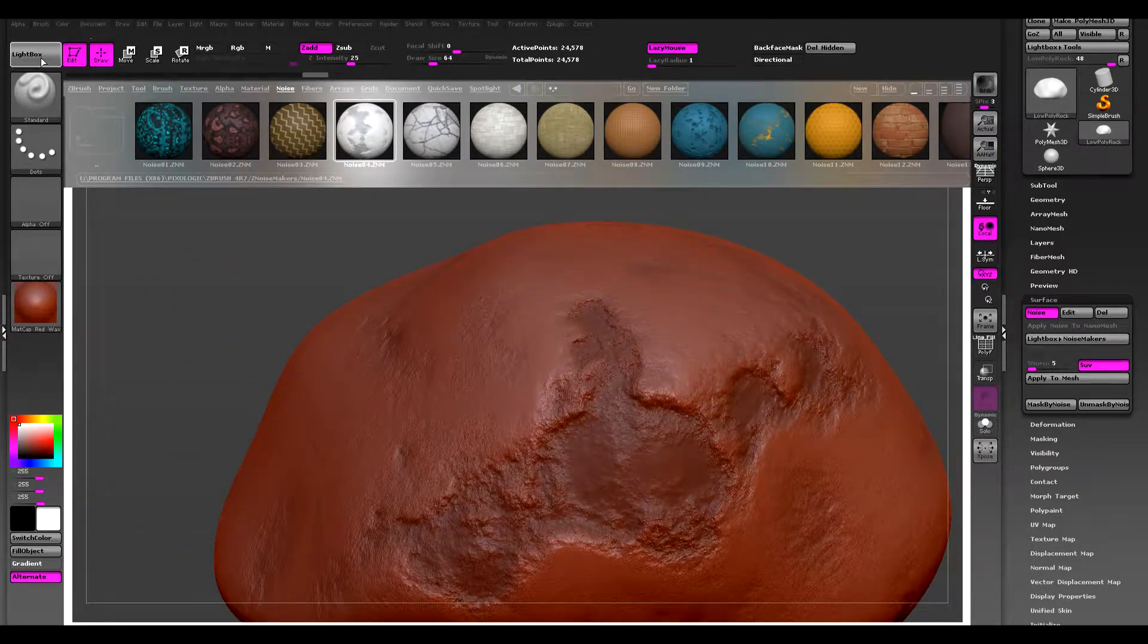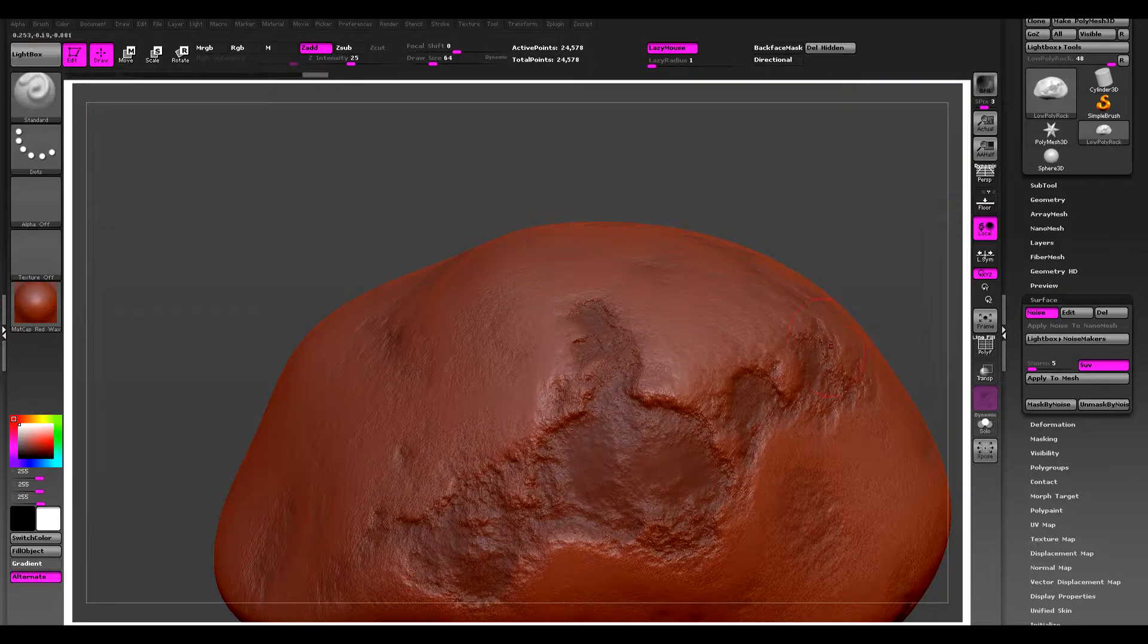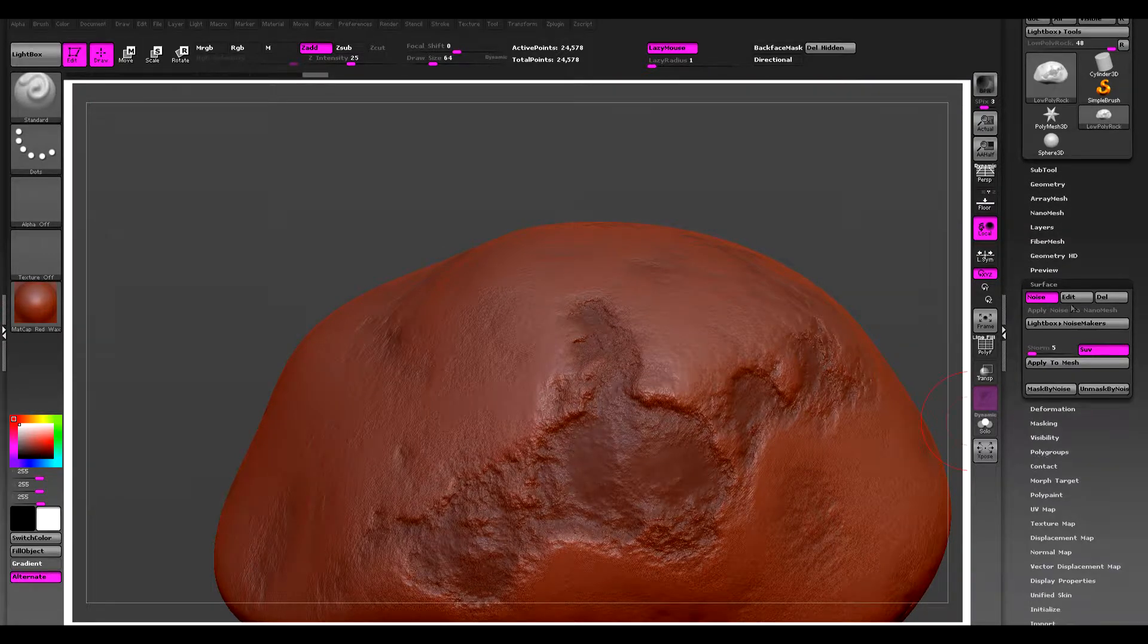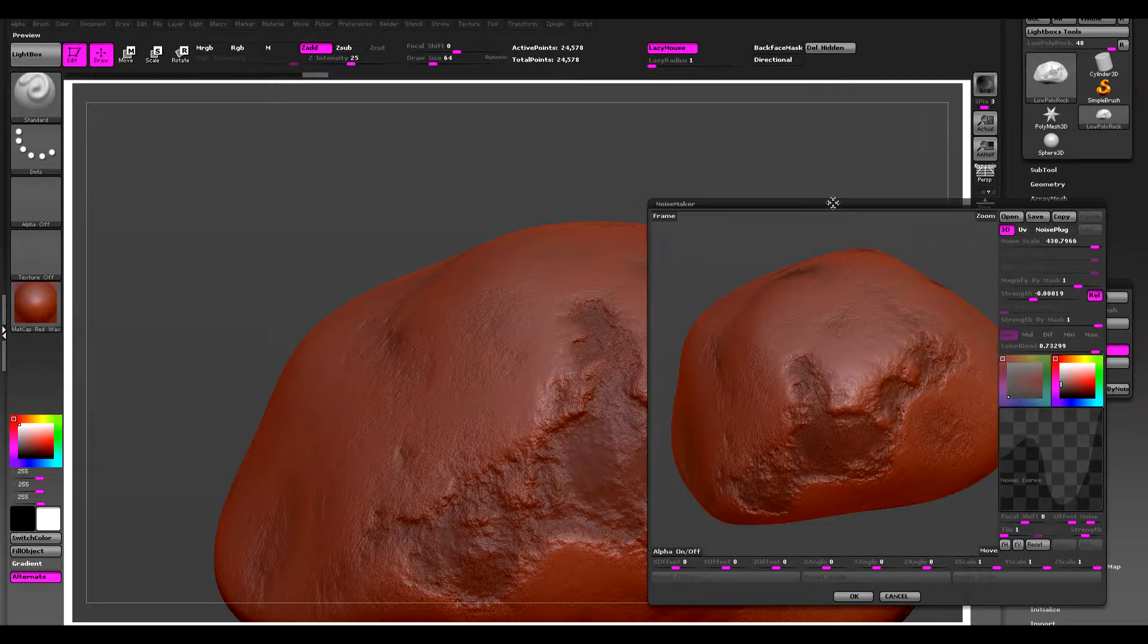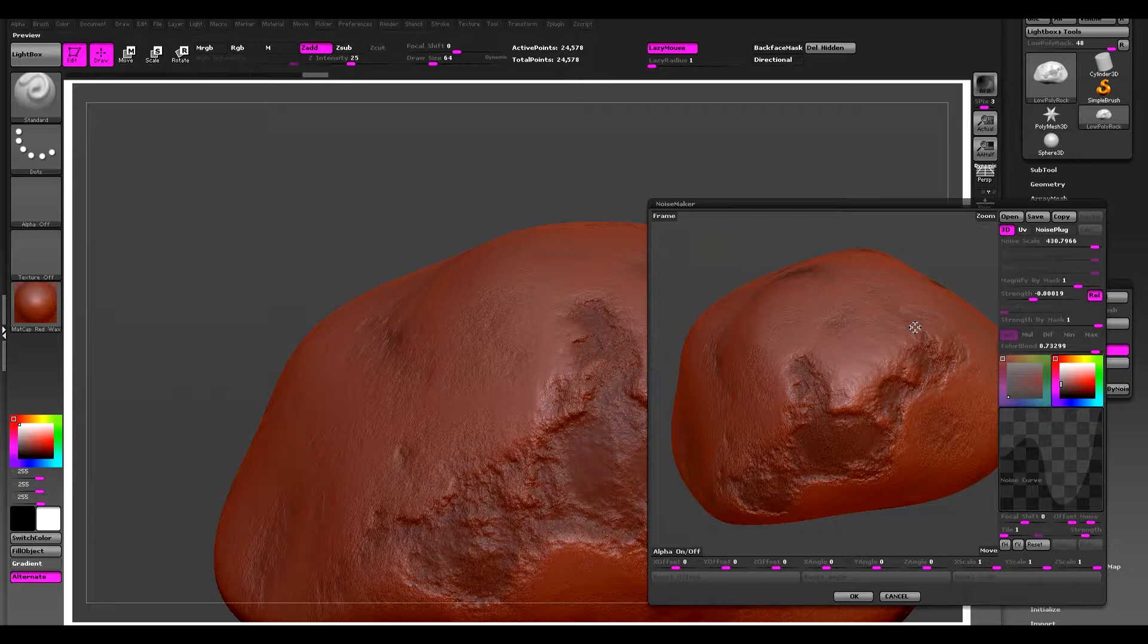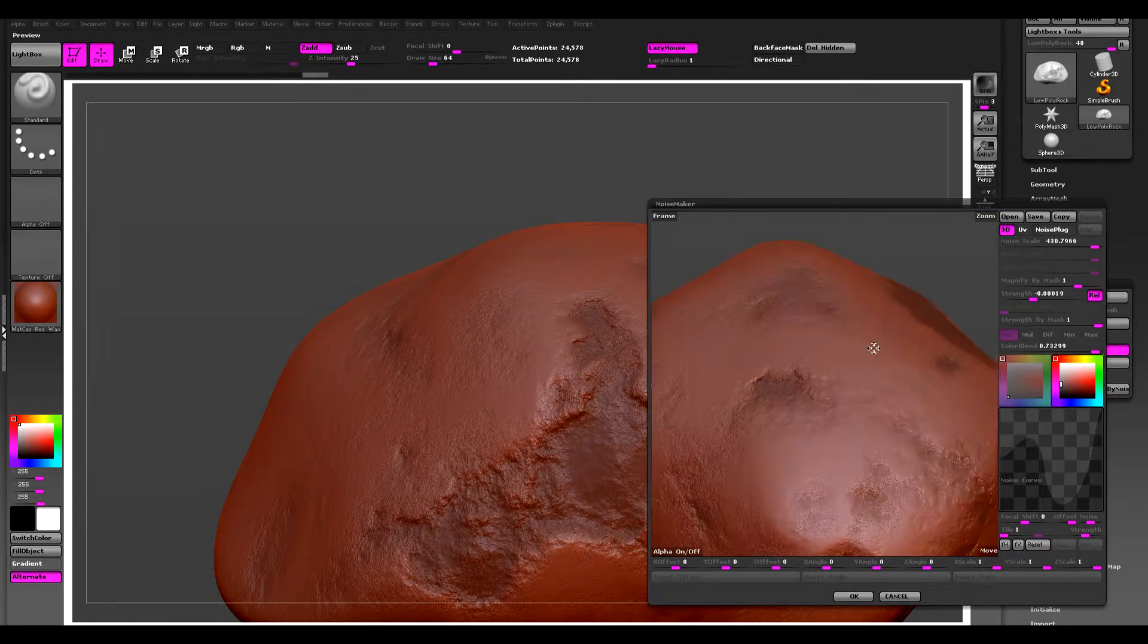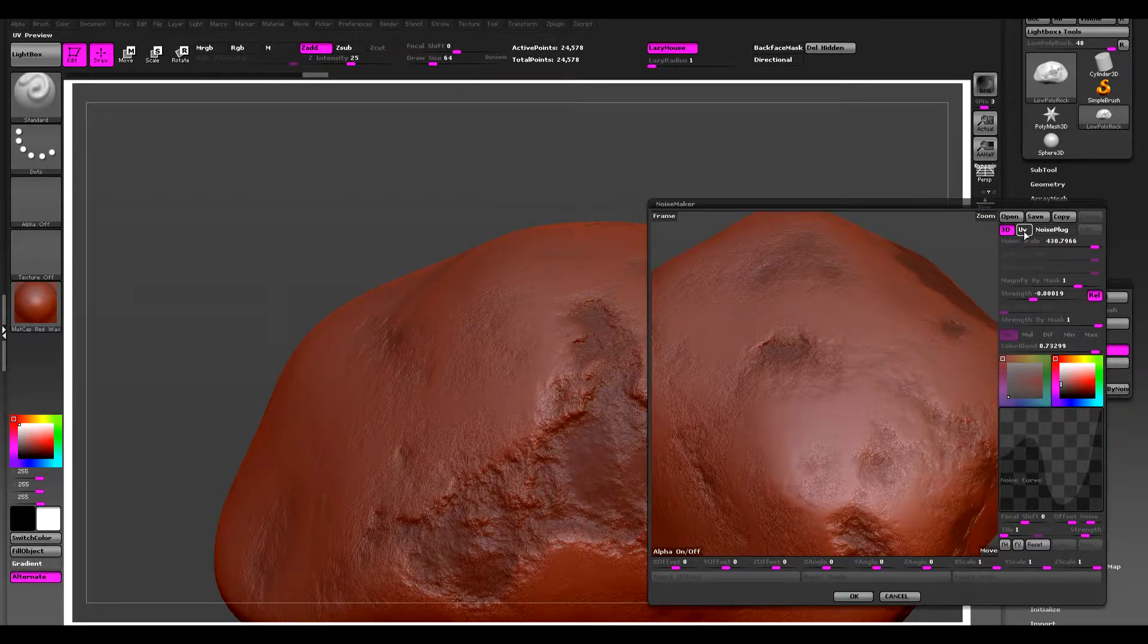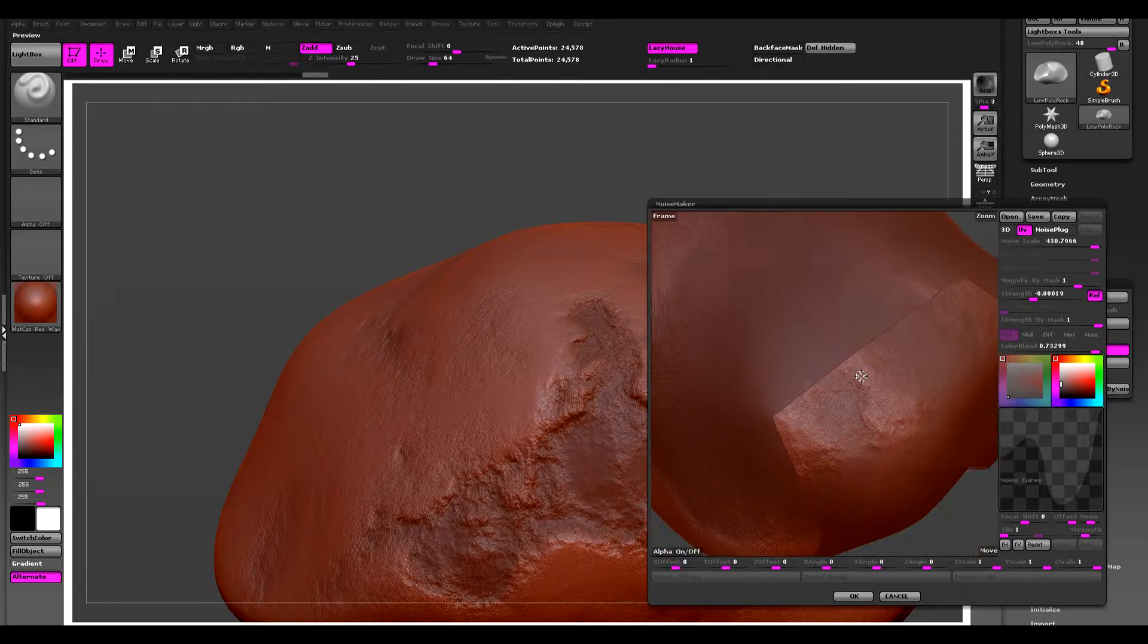I'm just going to close lightbox, come back to the surface and edit. And I'm going to change the projection mode to UVs so it uses UVs.